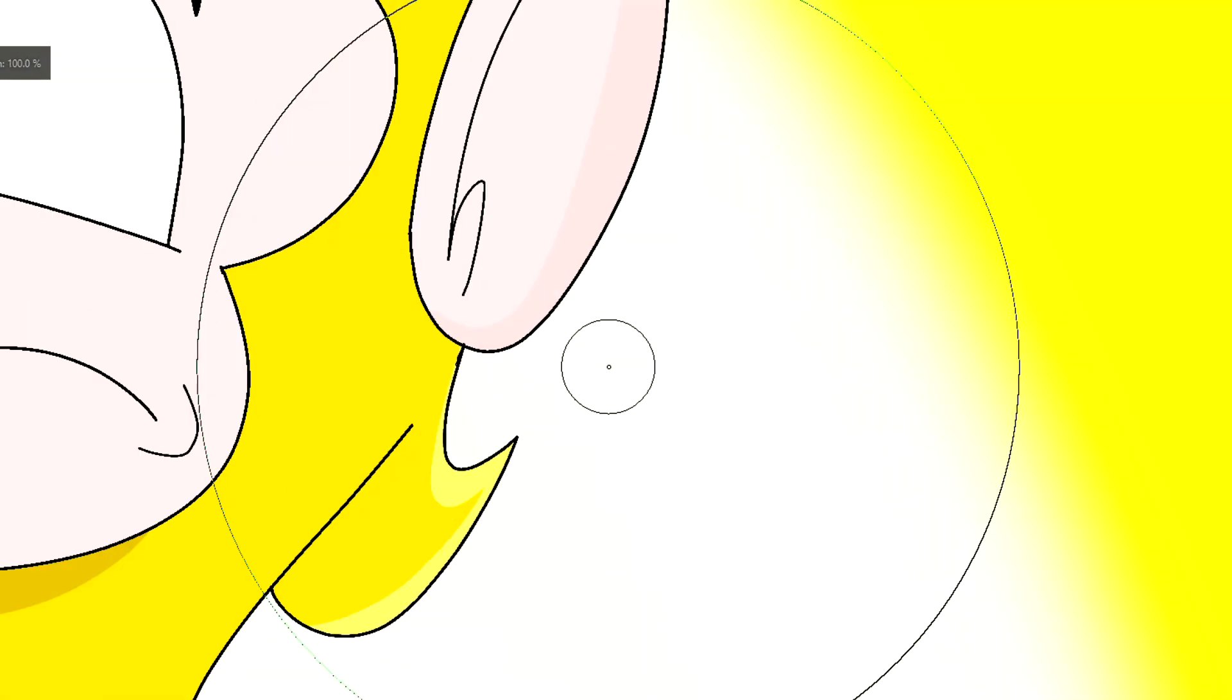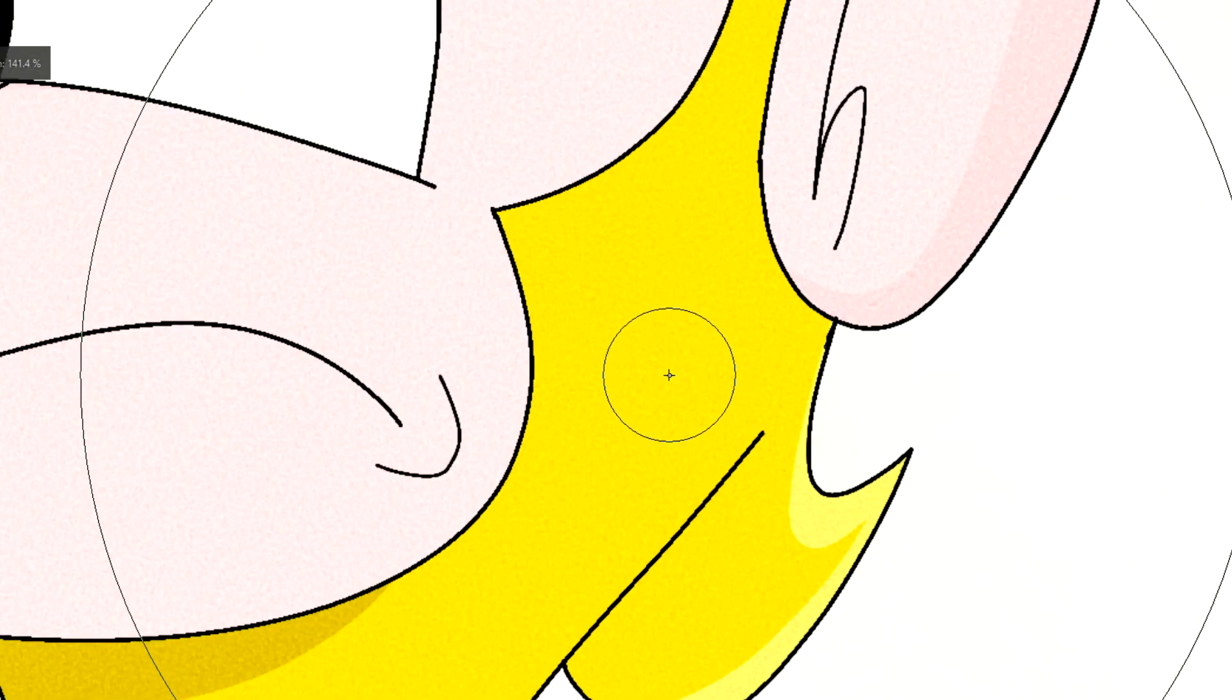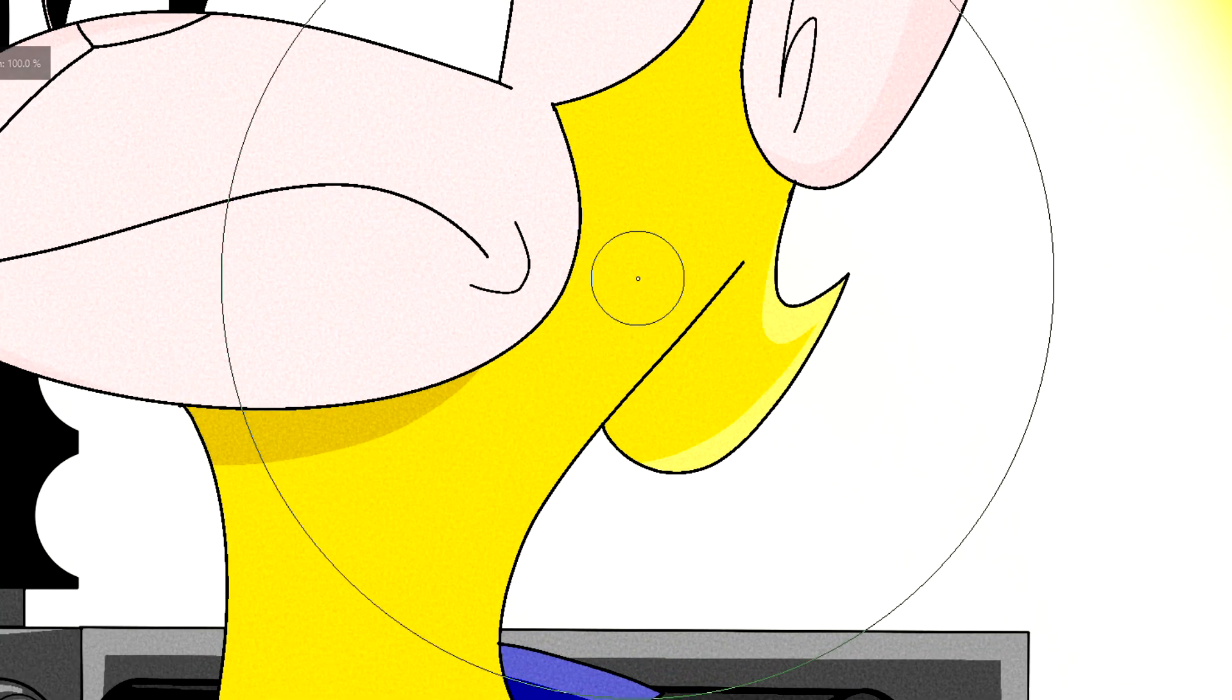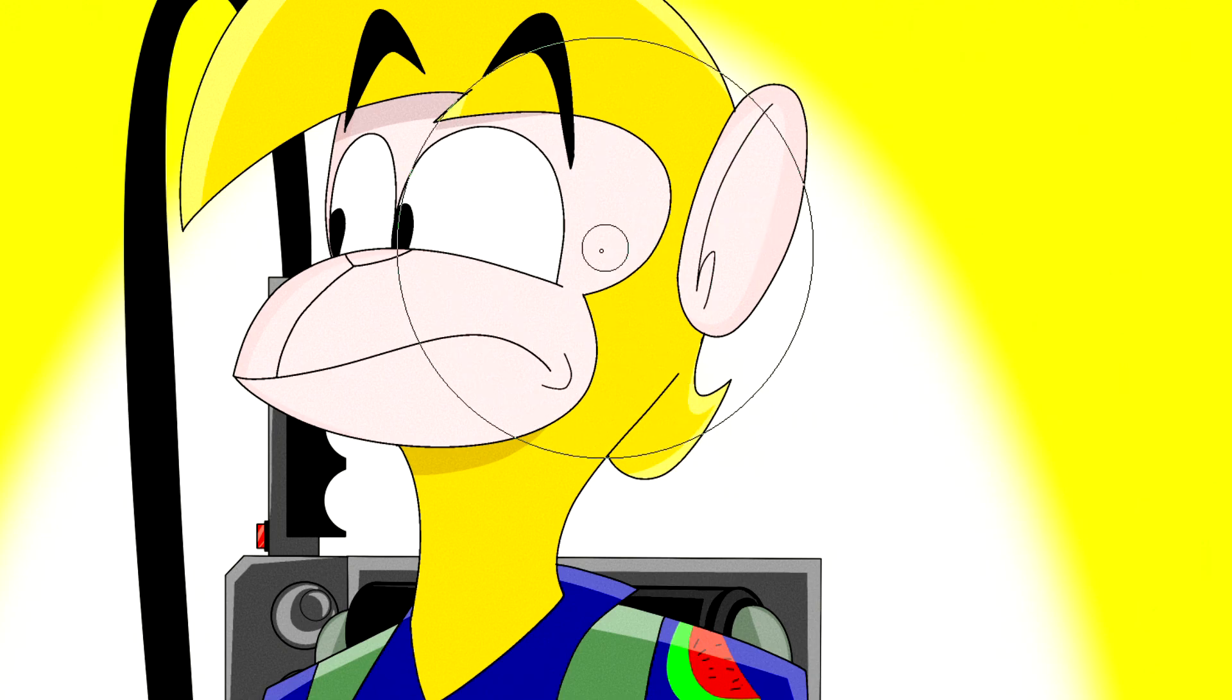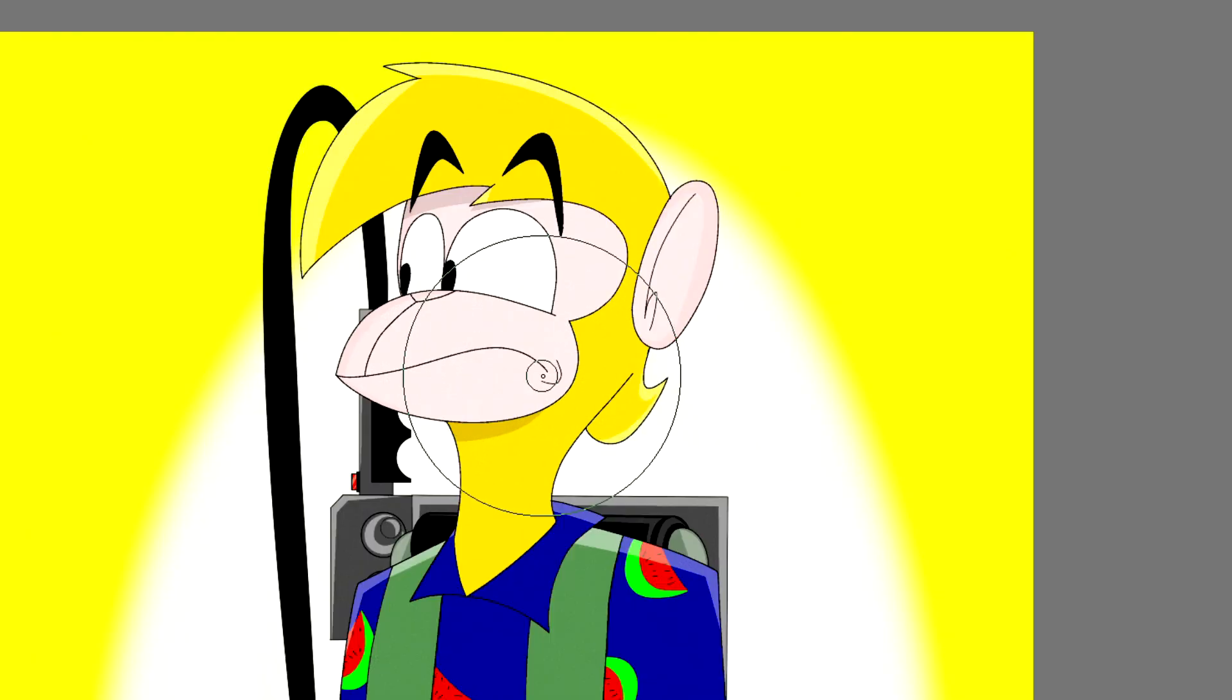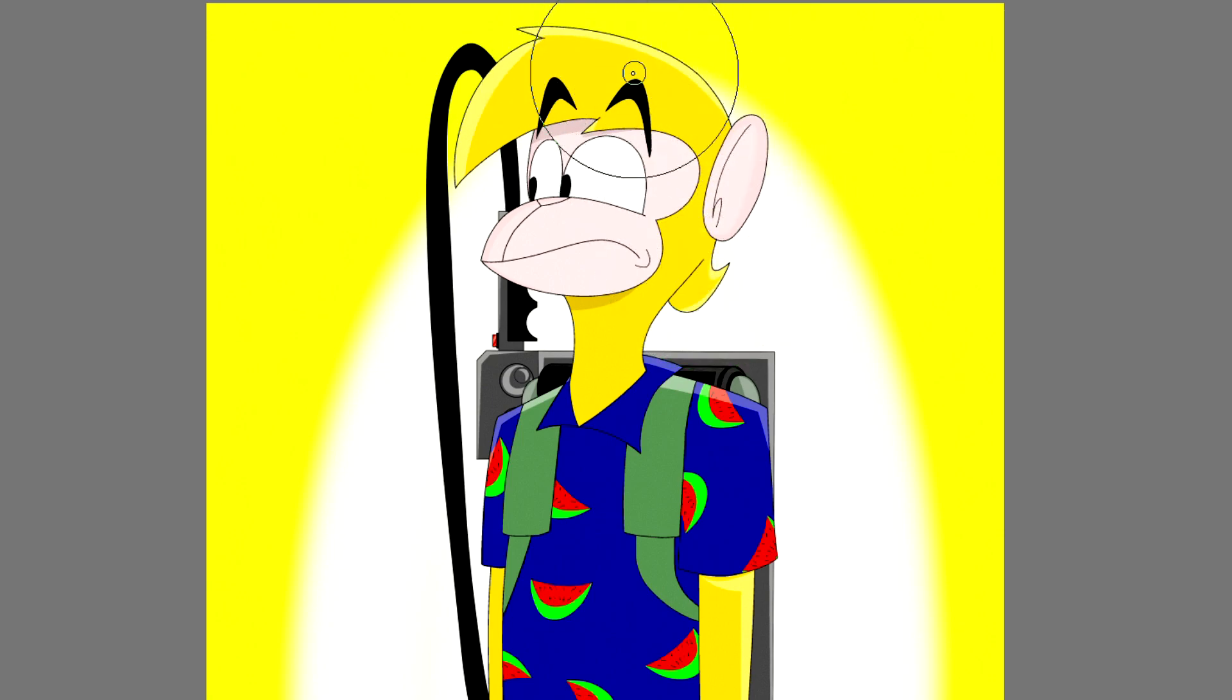Sometimes it takes a bit of a while to load, but here there we go. We got grain on both the background and the foreground. Now you know how to do a quick and easy grain effect in Krita. Thank you for watching, and if this tutorial helps, let me know in the comments and I'll see you all later.